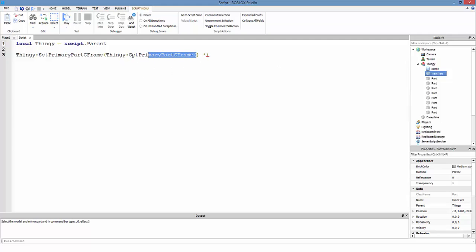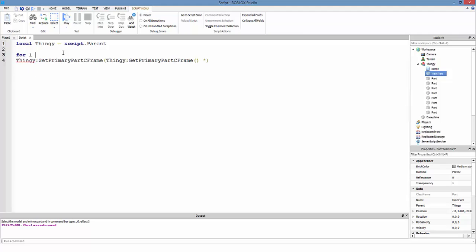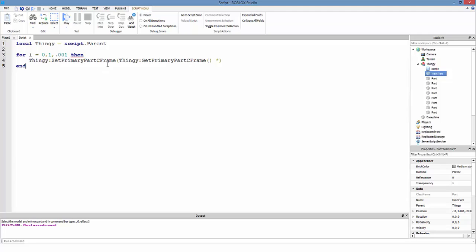To make it move, we use a for loop: for i = 0, 1. Zero is our start point, one is our end point, and the third value is the increment — so how much it's gonna move by. Press tab to indent. We're going to call SetPrimaryPartCFrame, then multiply it by CFrame.new() — put three zeros as the values. Then put the variable i in there. I'm going to check what direction to use by looking at the axis.